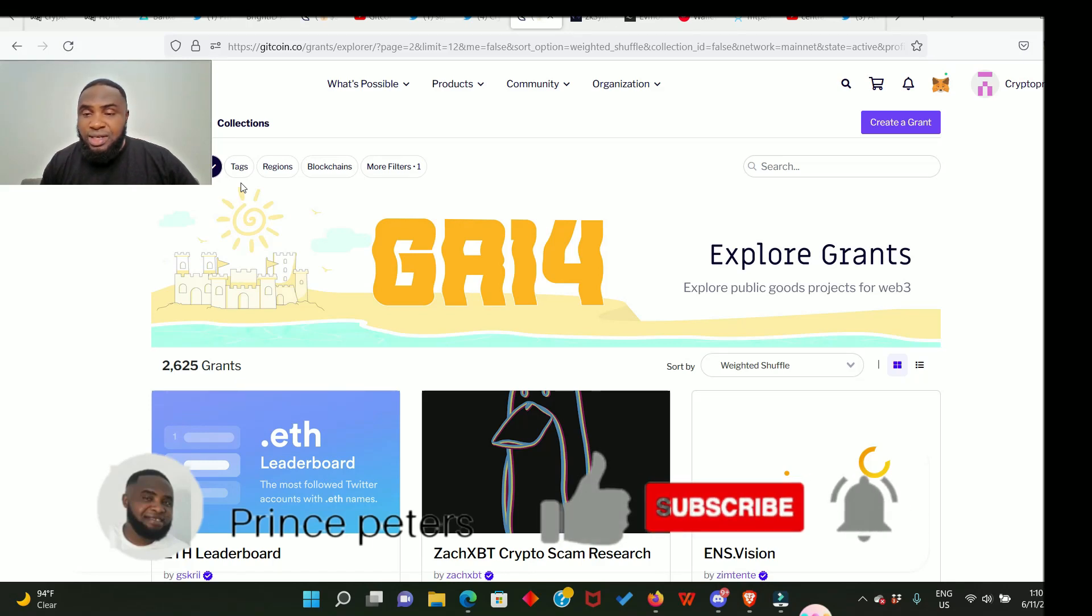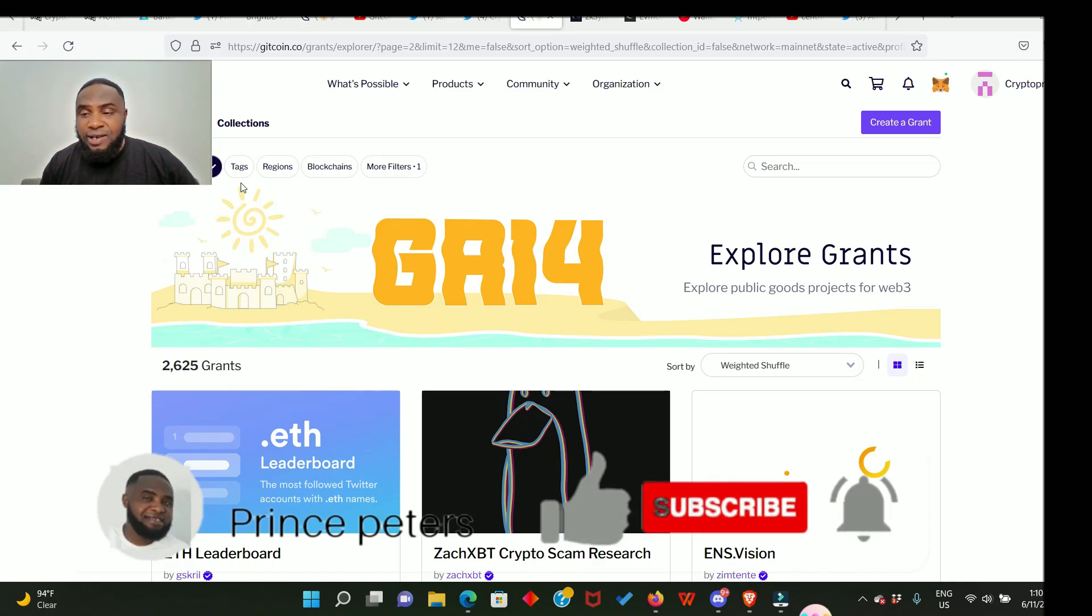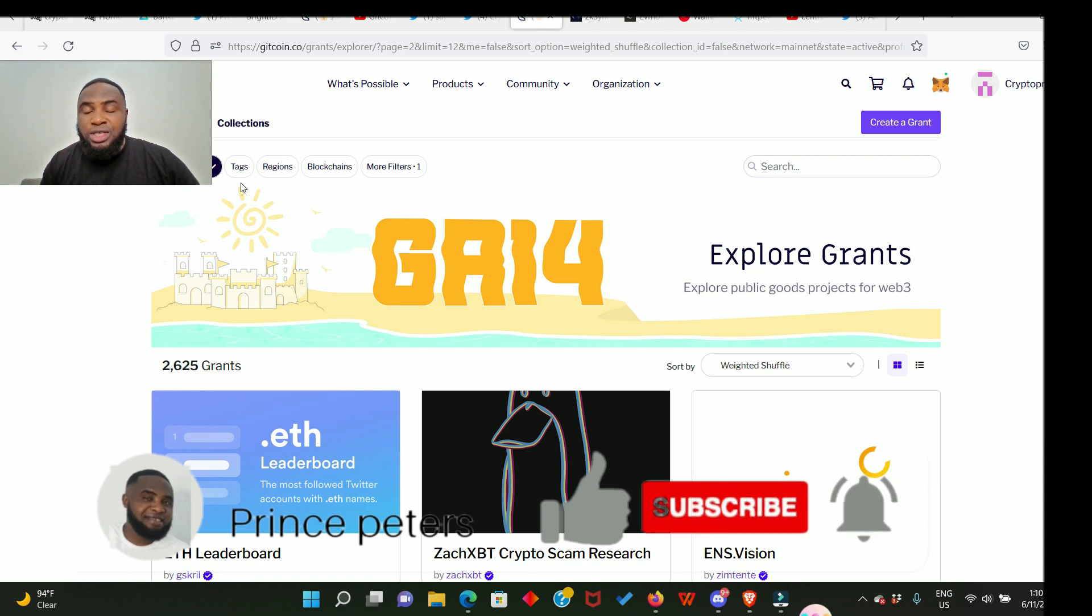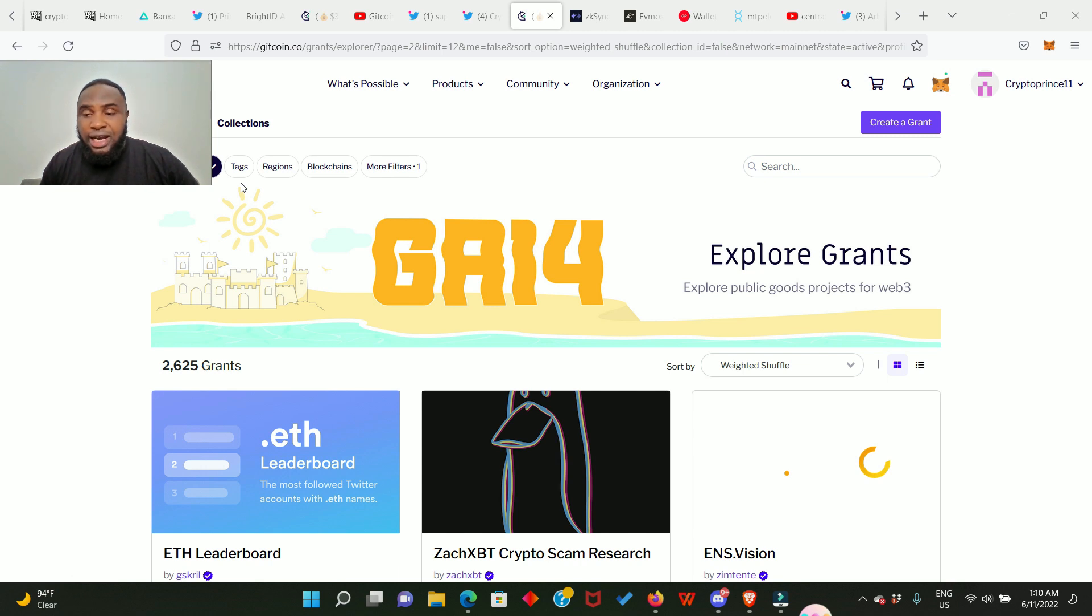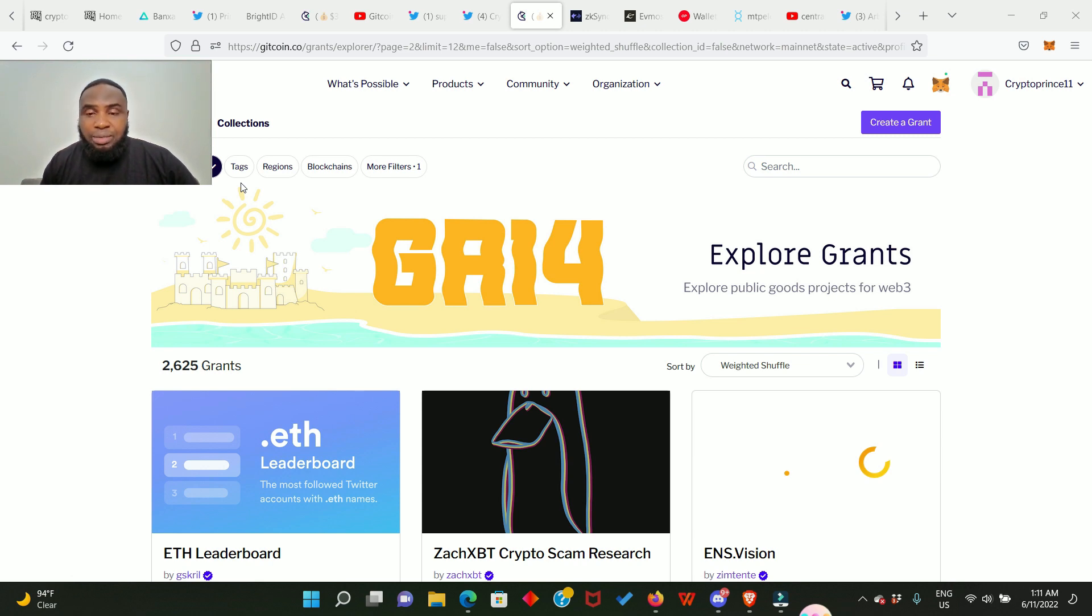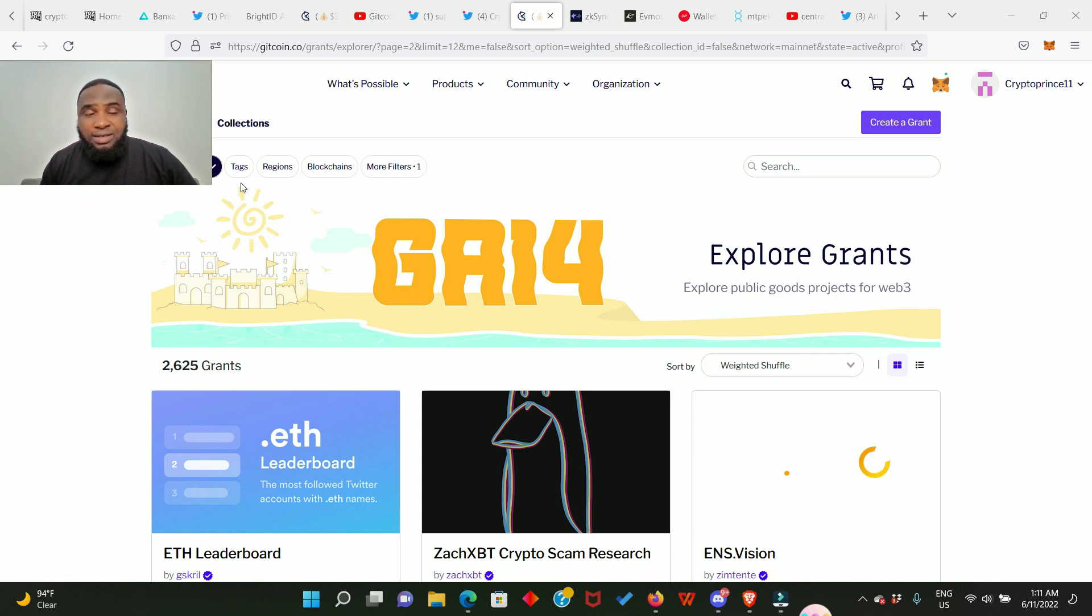What's up people, Gitcoin Grant 14 is right here. This is an opportunity for us to donate to projects that we believe in. In the past I've made some donations to projects that I actually believed in on this platform and they ended up doing an airdrop. So I'm also believing that this time around some of these projects are going to do just the same. Bear in mind that there is actually no guarantee, but then anything is possible in this space.